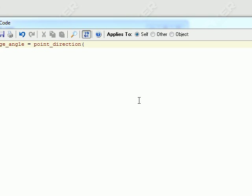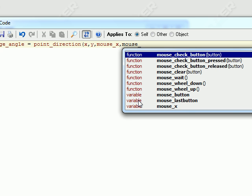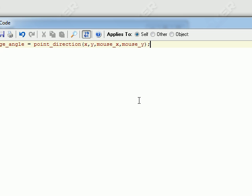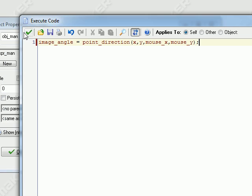You give it two x and y's basically. So we get the x and y of the current object, and then the x and y of the mouse, and this finds out where you have to point relative to this object. Yeah, that will point towards the mouse.